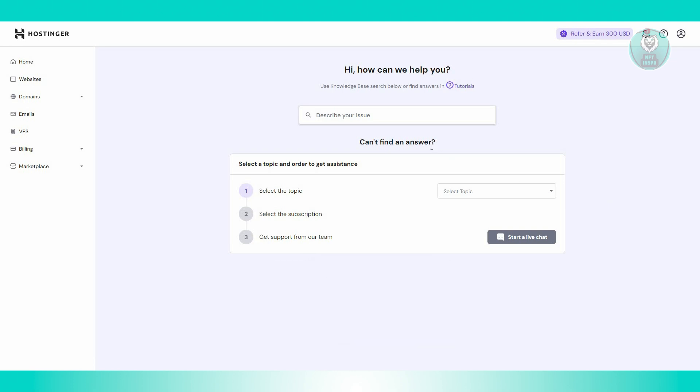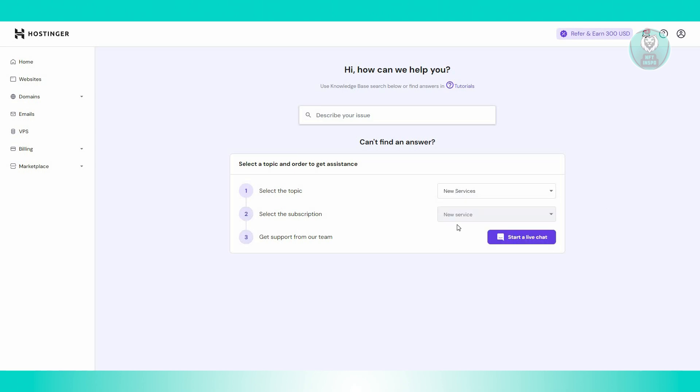We want to go ahead and select our topic. So for example, I'm going to use new services here and you could go ahead and choose a service. Let's go and click on start a live chat.